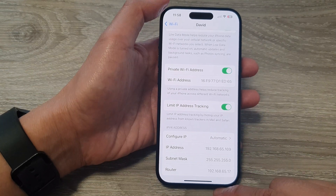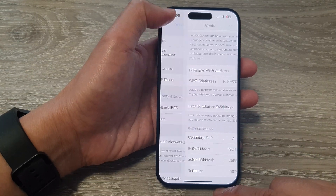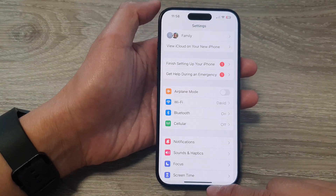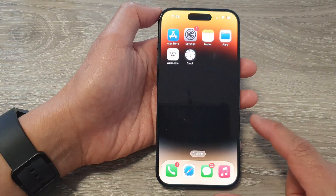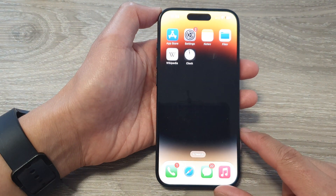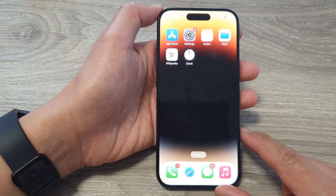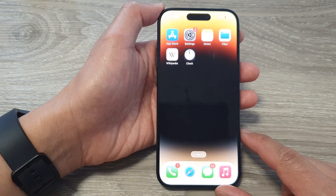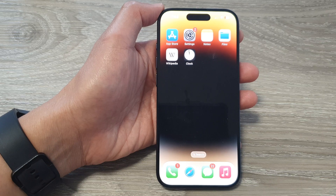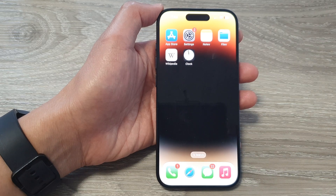And that's it. You can tap the back key or swipe up to go back to the home screen. Thank you for watching this video. Please like and subscribe to my channel for more videos.